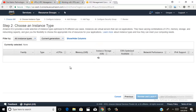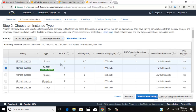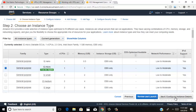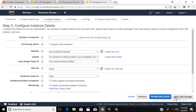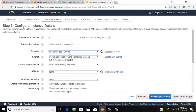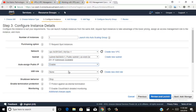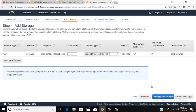You can choose here the network settings. You have already created your VPC, so select your VPC here — select 'My VPC' — and enable auto-assign public IP. Then click next.